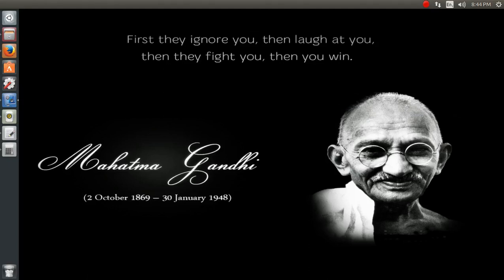Namaste to all my dear friends, brothers and sisters. Today we are going to learn a lot of things about Code::Blocks and how to install it along with some compilers that we are going to work on.